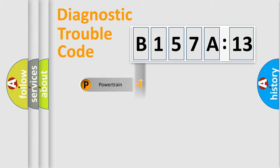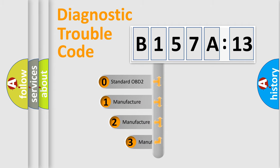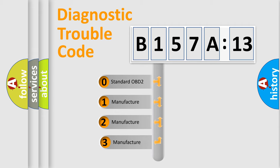Powertrain, Body, Chassis, Network. This distribution is defined in the first character code.